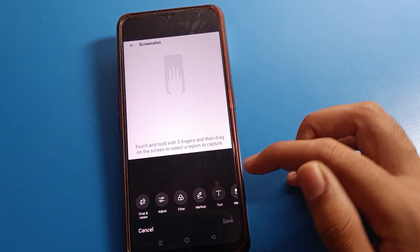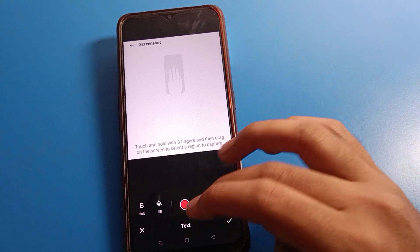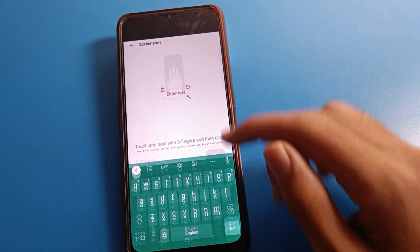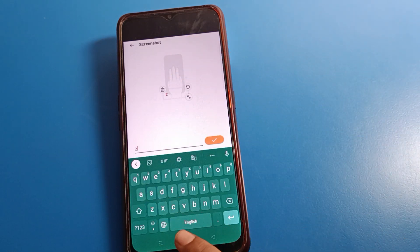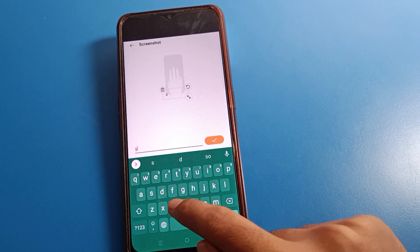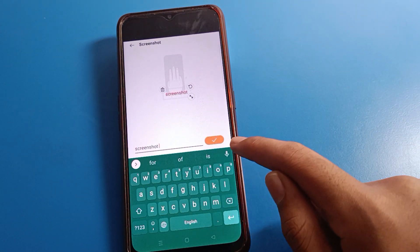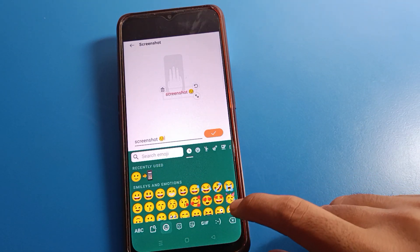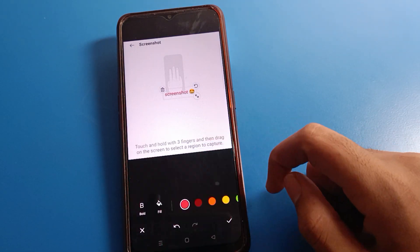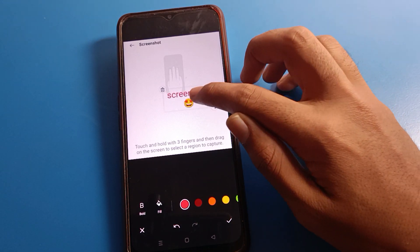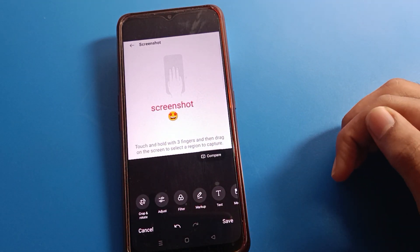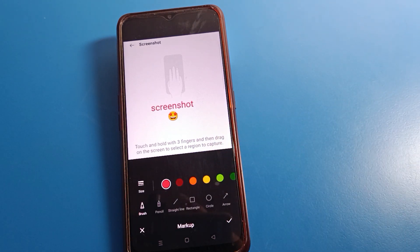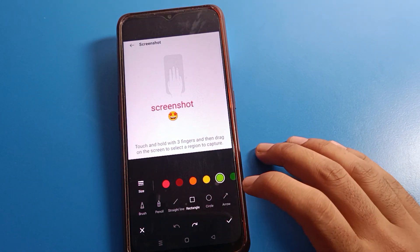If you want to add a filter, you can add a filter. If you want to show tags on your screenshot, click on Tags and enter the tag text. You can also add emojis from here. Right-click and the tags will show on the screen.